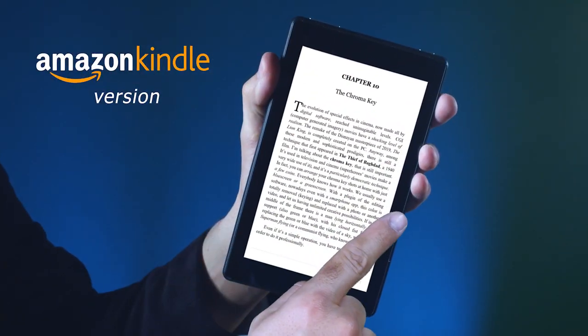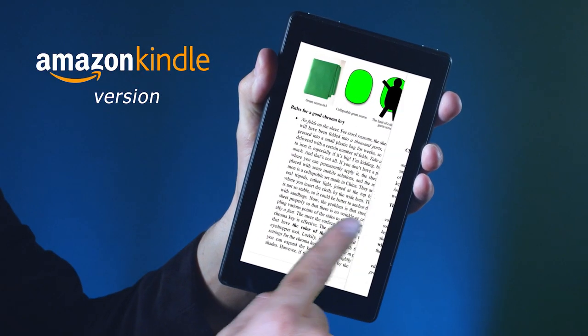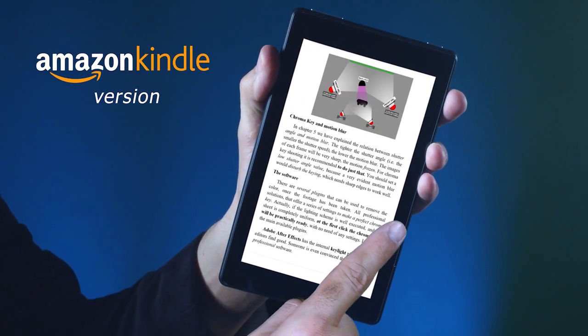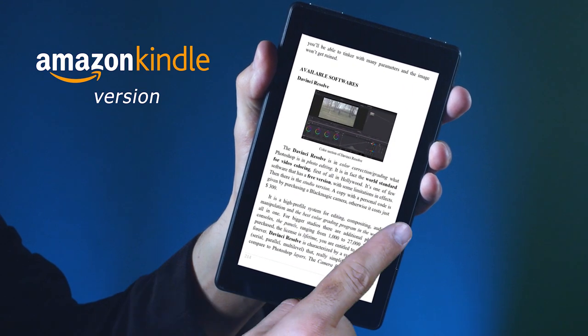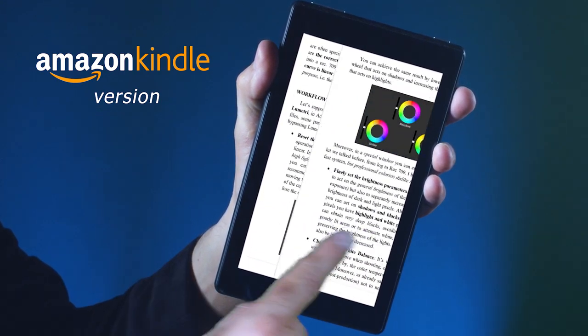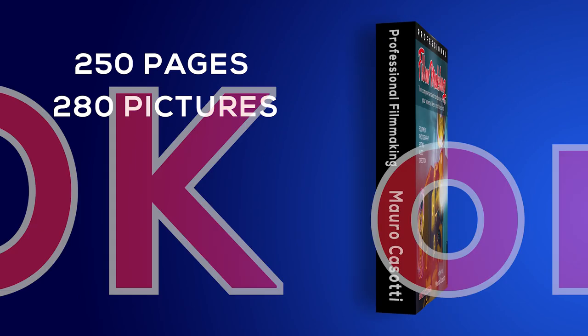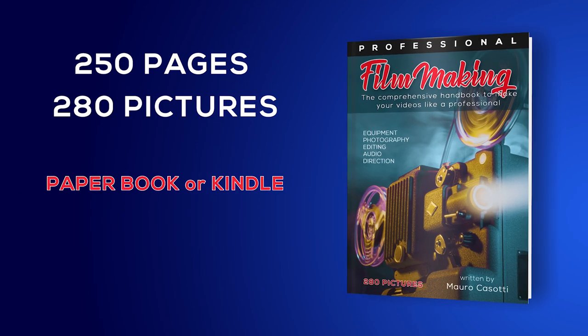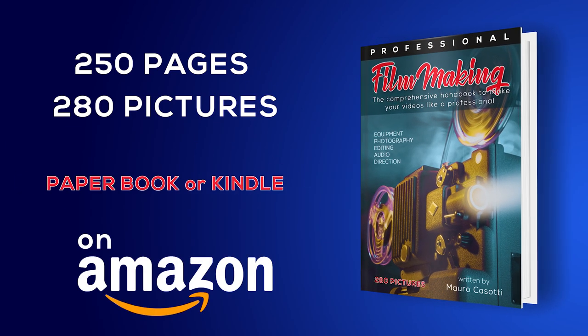One chapter teaches how to achieve a perfect chroma key. Last of all, I'll tell you about color correction and color grading. Professional Filmmaking will teach you how to make videos like a professional. Available at Amazon.